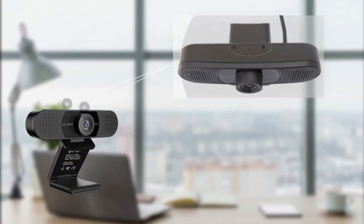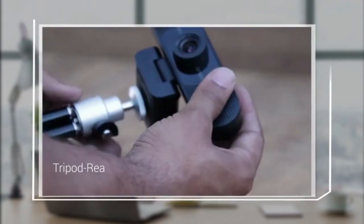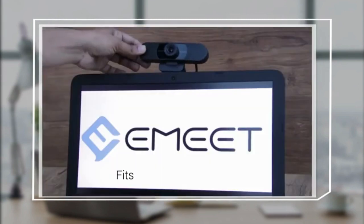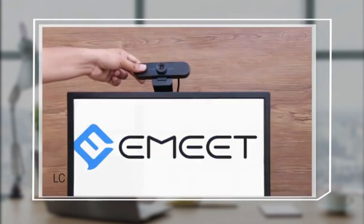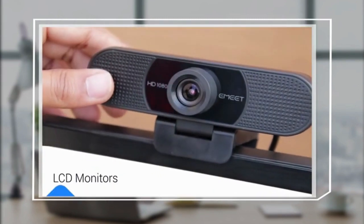Featuring two omnidirectional mics, it automatically cancels the background noises and allows your friends or clients to hear the real you. It also features a tripod-ready universal clip that fits to laptops and LCD monitors.